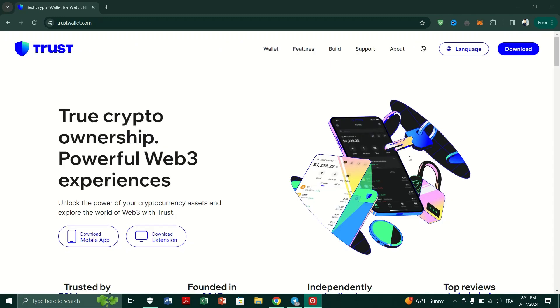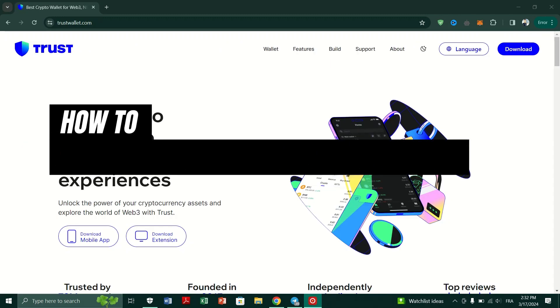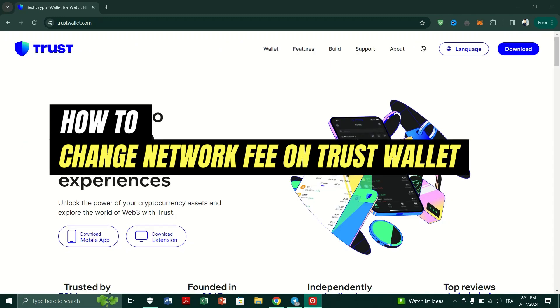In this video, I am going to show you how to change network fees in a cryptocurrency wallet in TrustWallet.